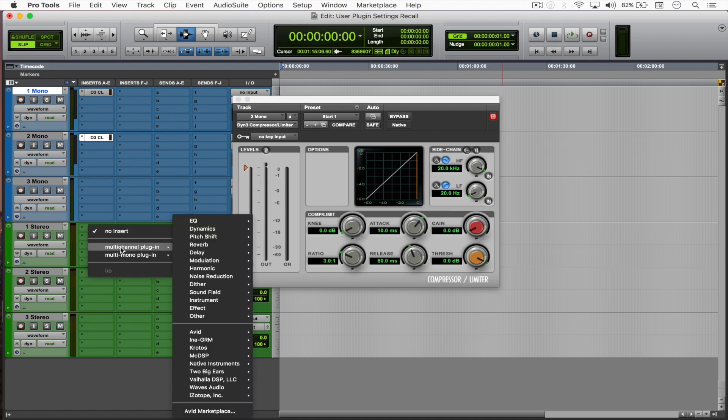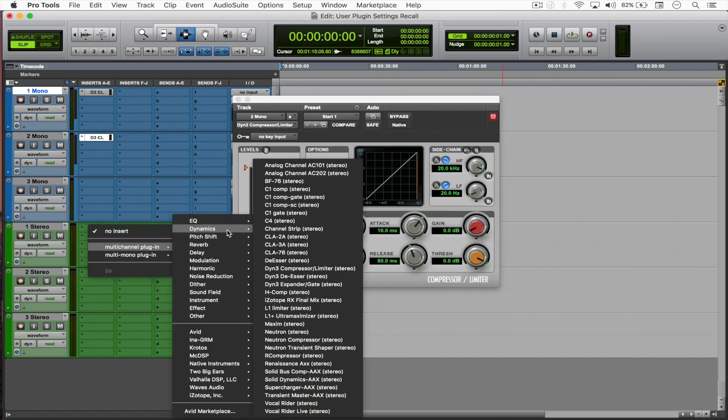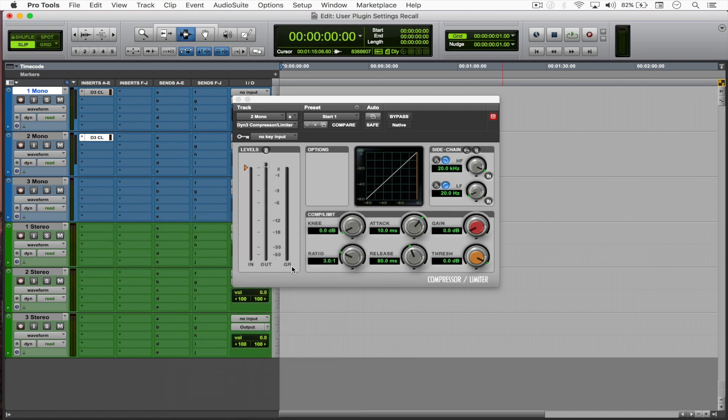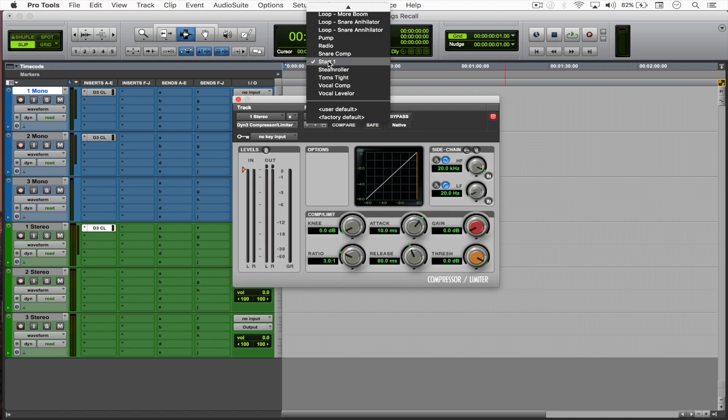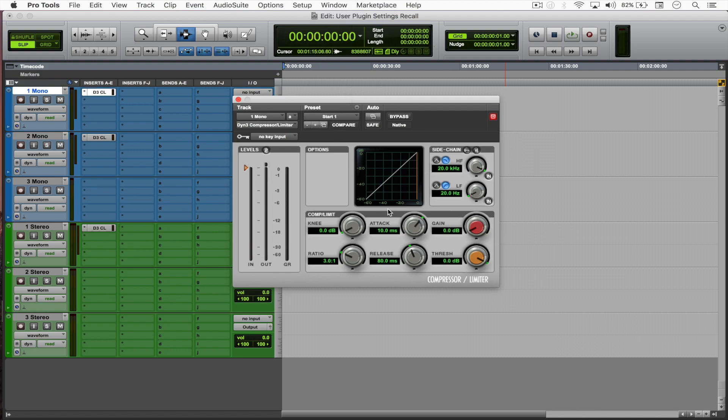I'm just coming here to the stereo track and selecting that compressor. You can see that now we have a stereo compressor with the same 'start one' preset. All right, so what happens if I decide to save a new setting?